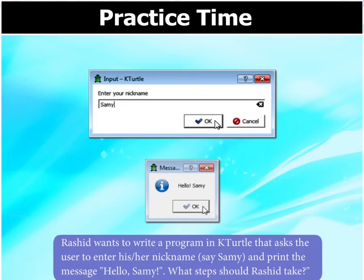Rashid wants to write a program in K-Turtle that asks the user to enter his or her nickname, say Sammy, and print the message, Hello Sammy. What steps should Rashid take?